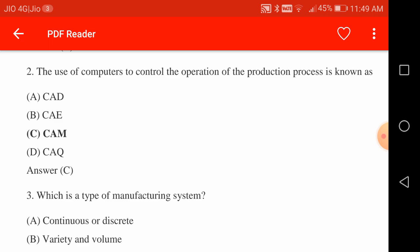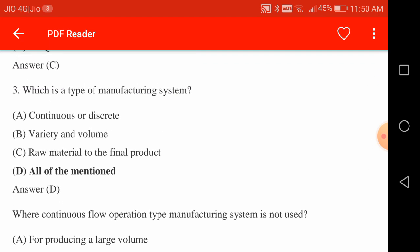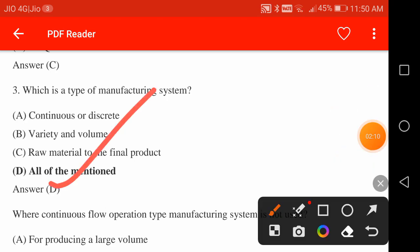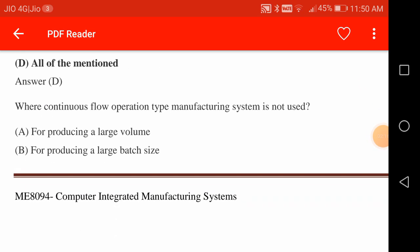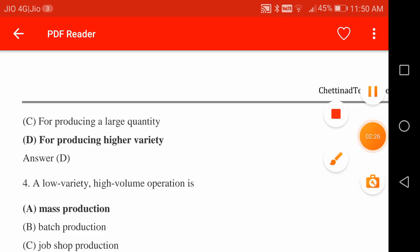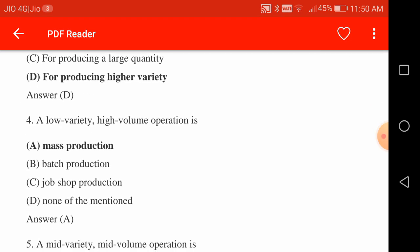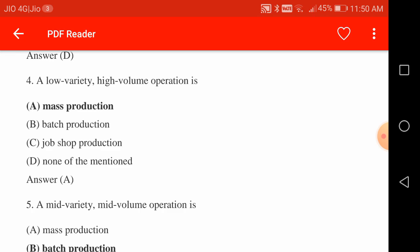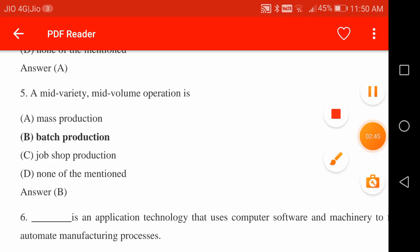Types of manufacturing systems include continuous flow and discrete parts manufacturing — all of the mentioned are types of manufacturing systems. Continuous flow operation is not used for producing high variety. A low variety, high volume production is mass production, and a mid variety, mid volume operation is batch production.